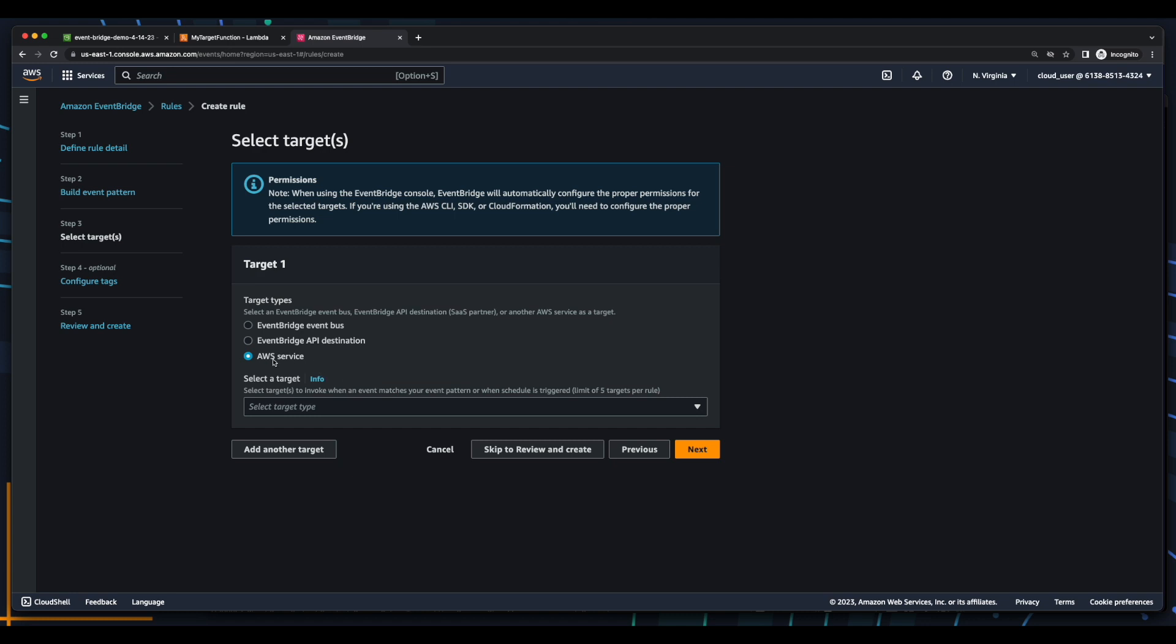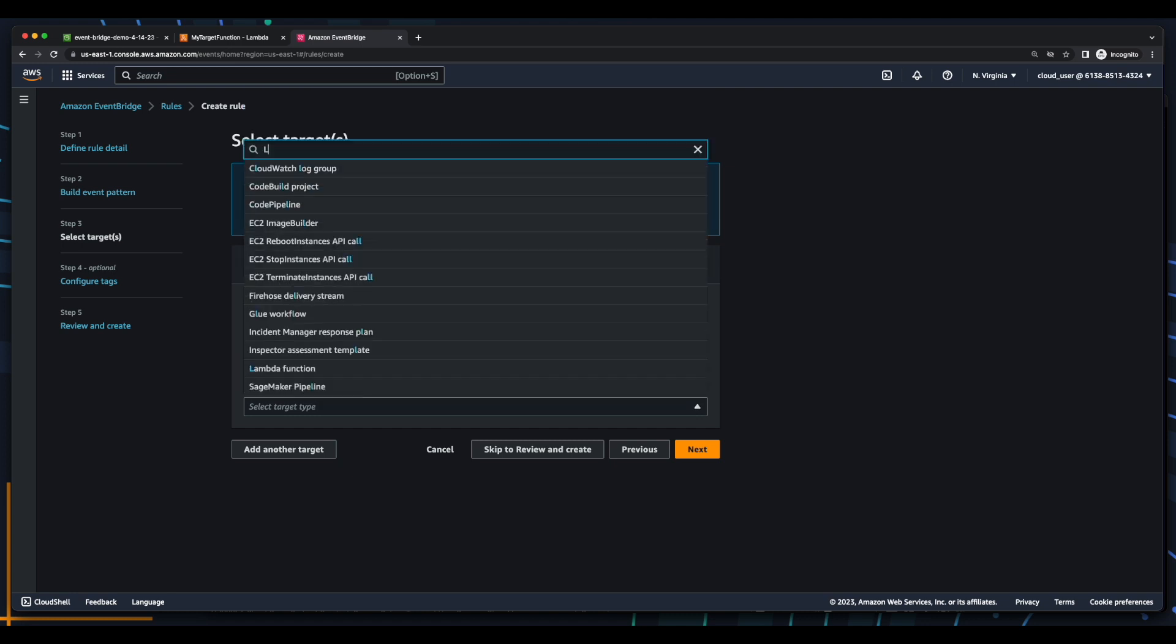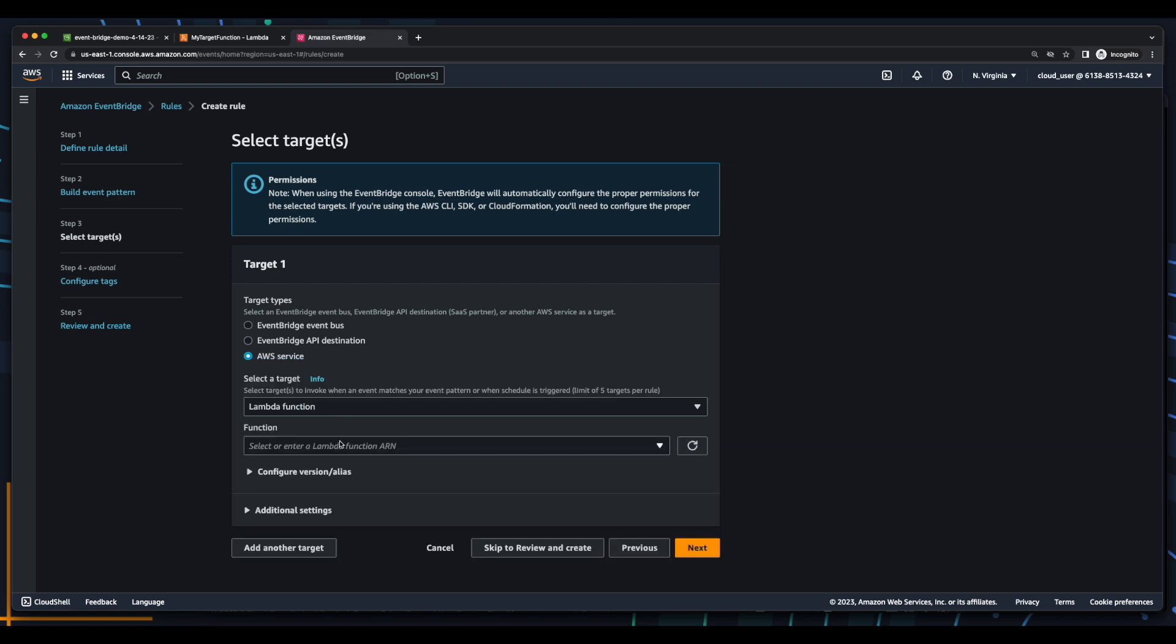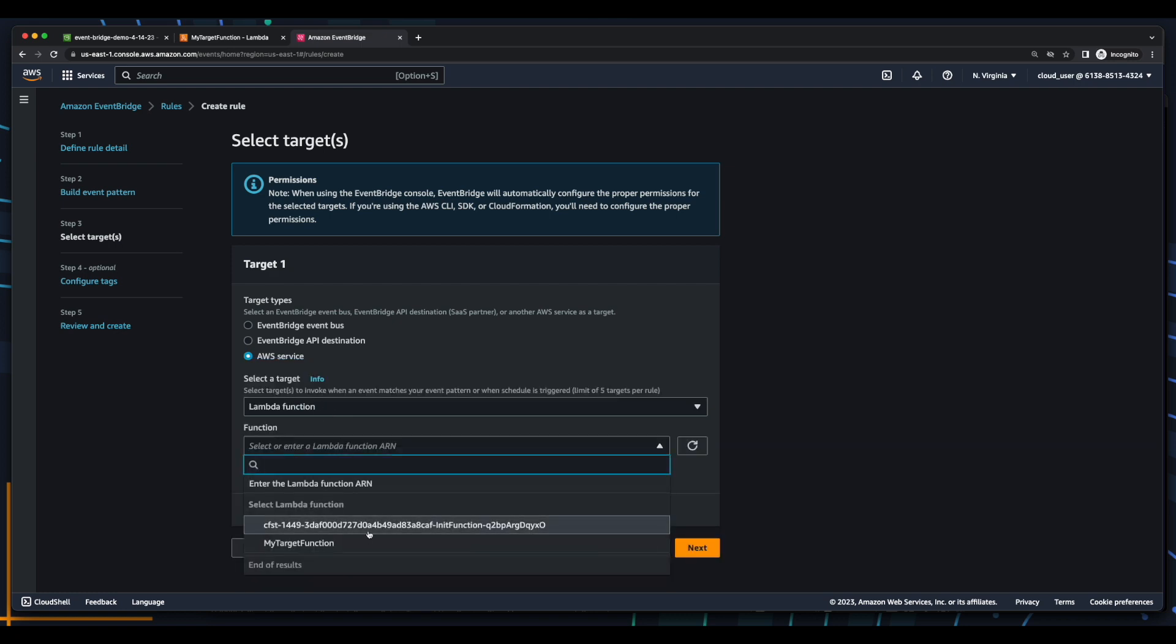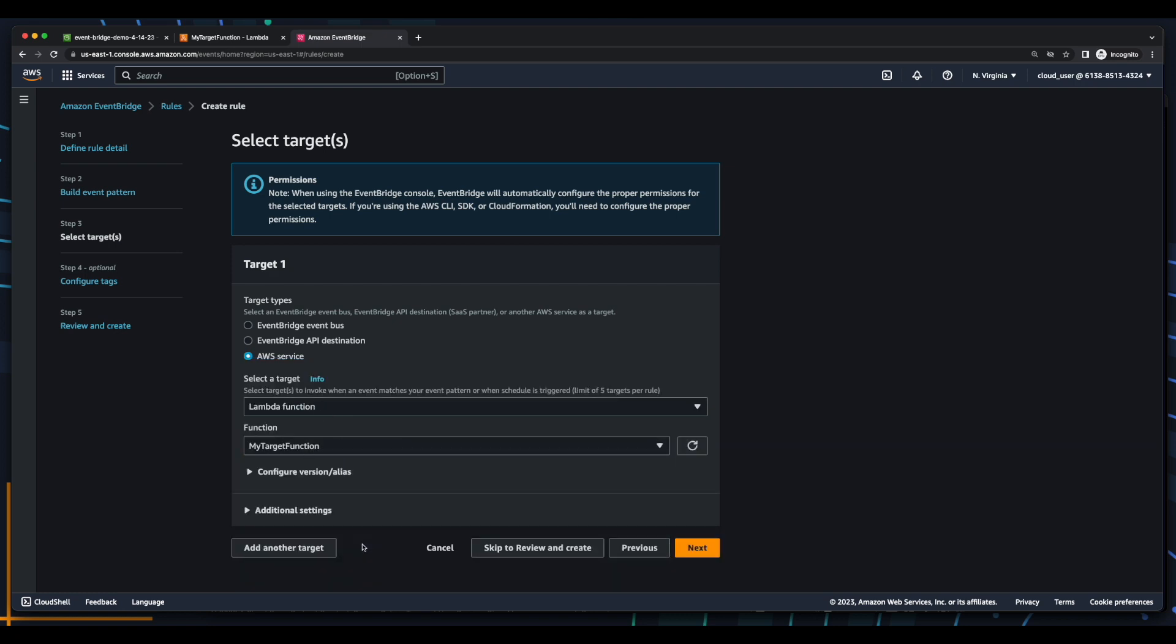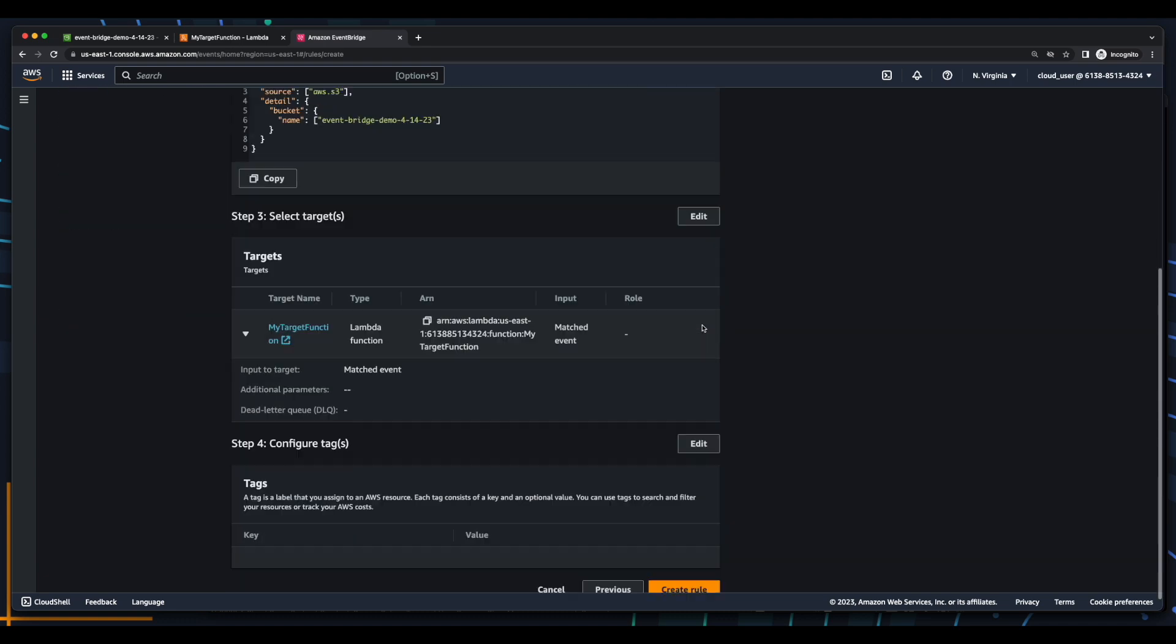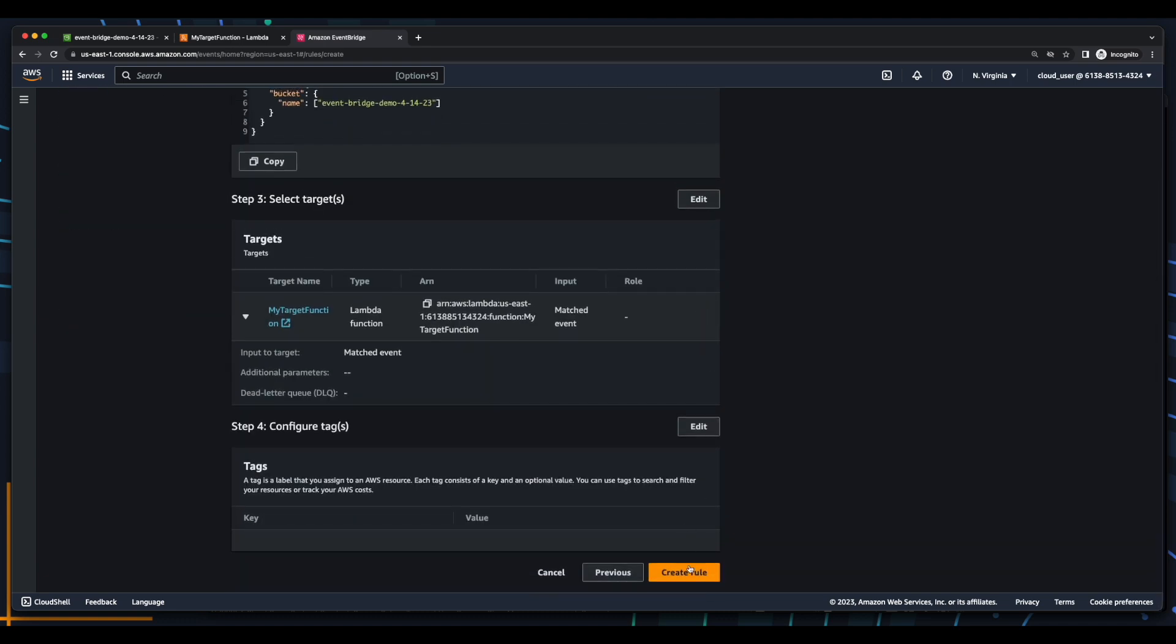The target will be an AWS service. The service will be a Lambda function, and I'll select my function. I'll click Next, Next, and then create the rule.